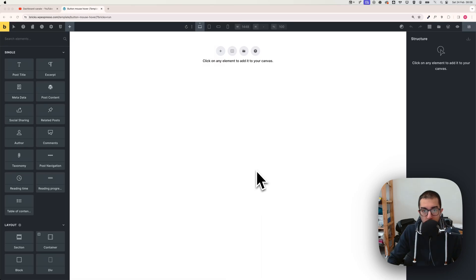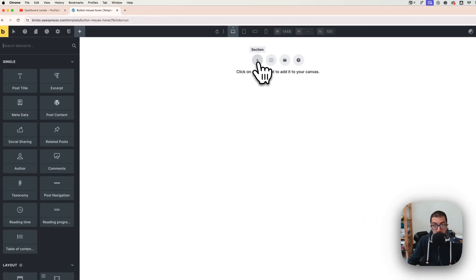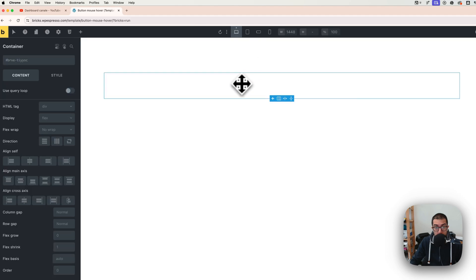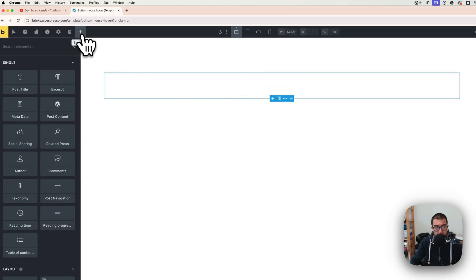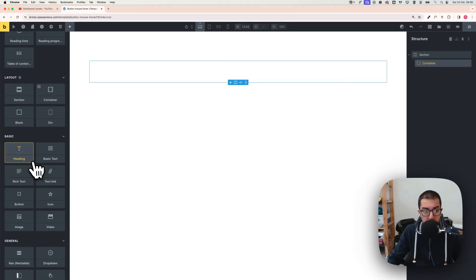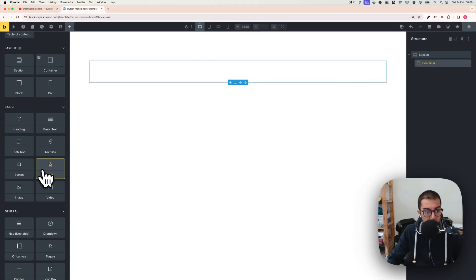Hi everyone, Arian here. Today we're going to see how to make a really simple mouseover effect on a button in Bricks Builder. First of all, click on a section and click on container. I'm going to add my button inside of it, so click plus and search for button.